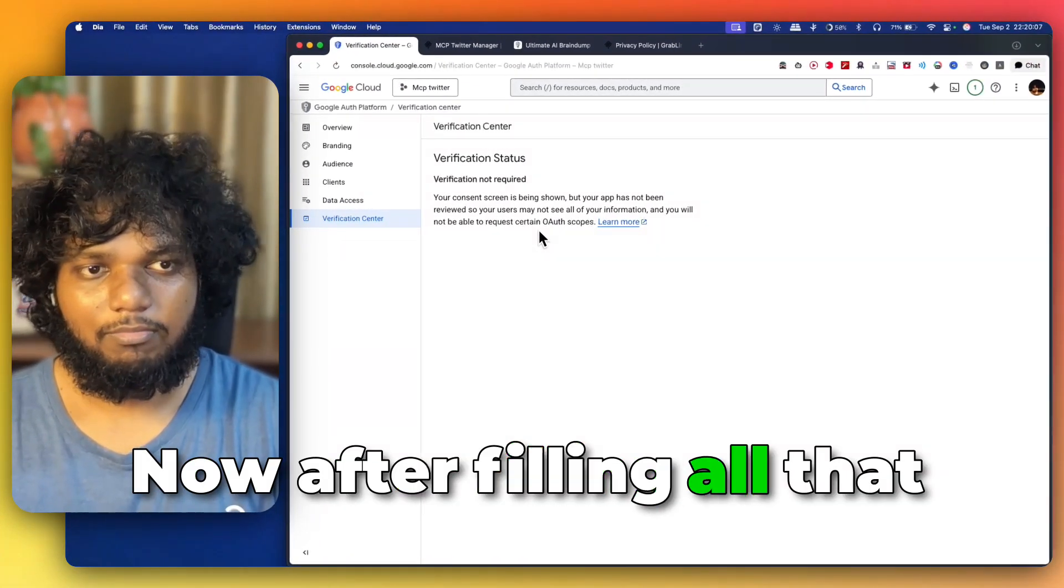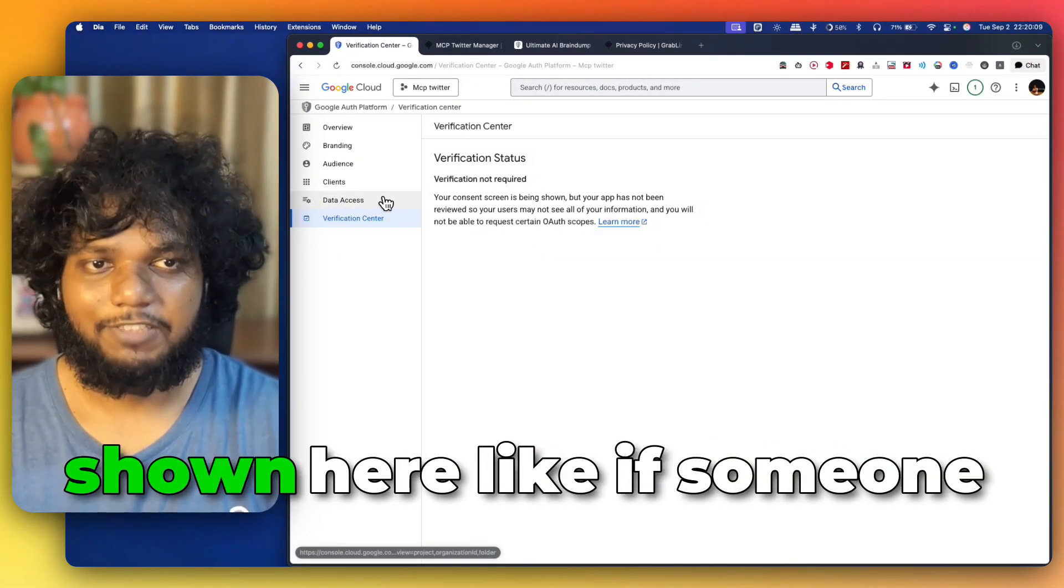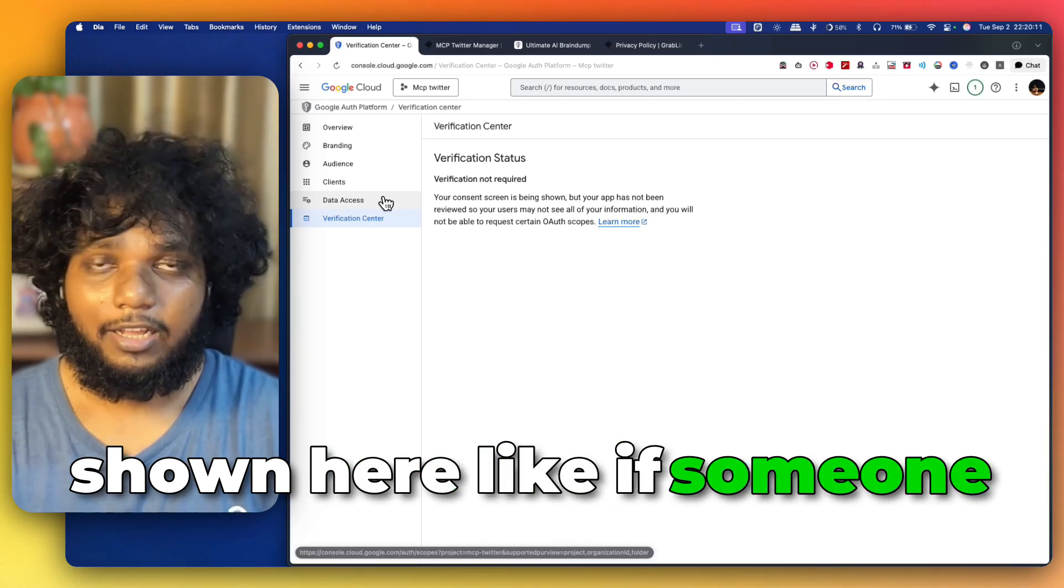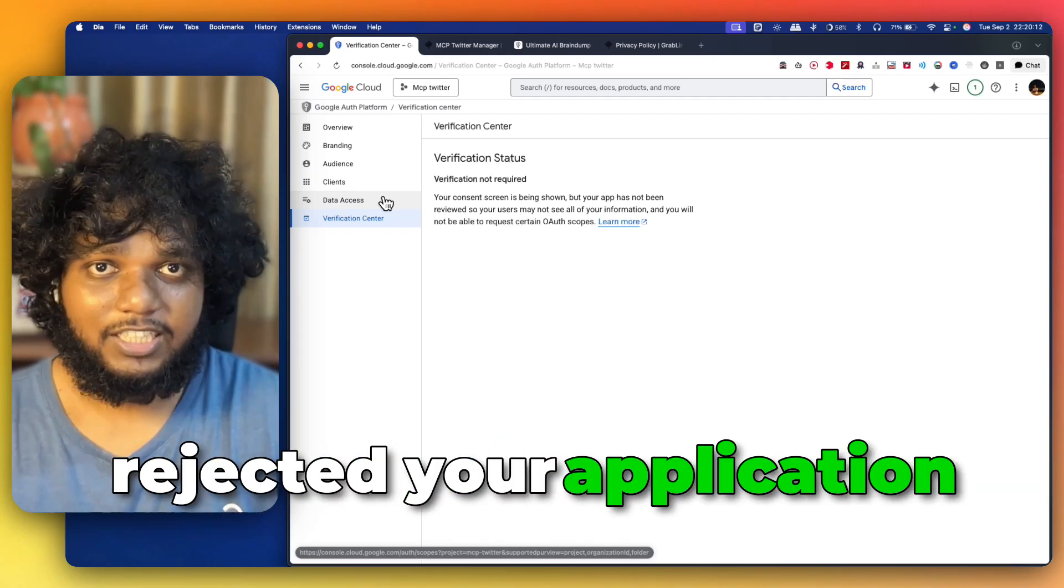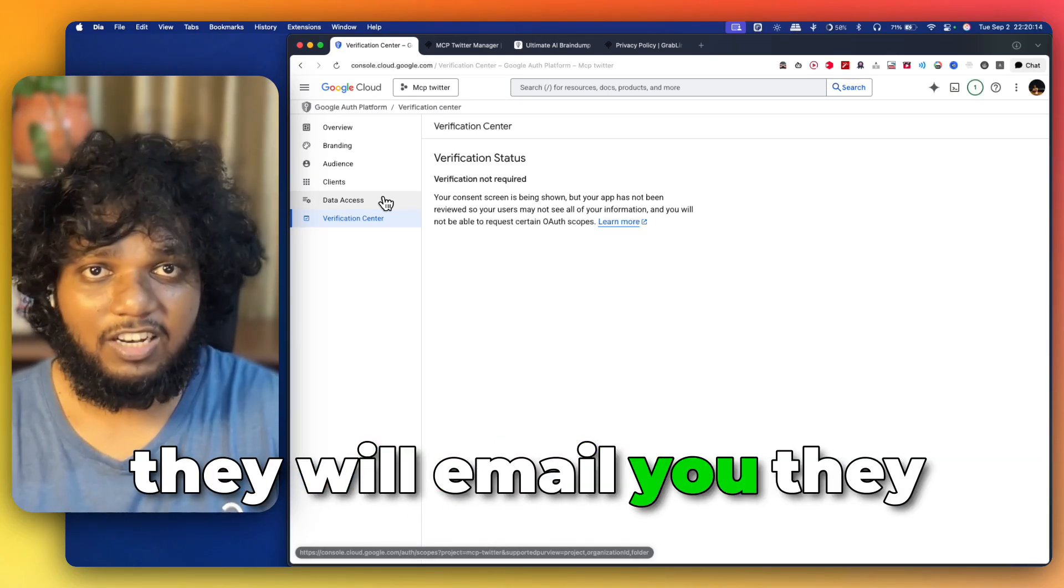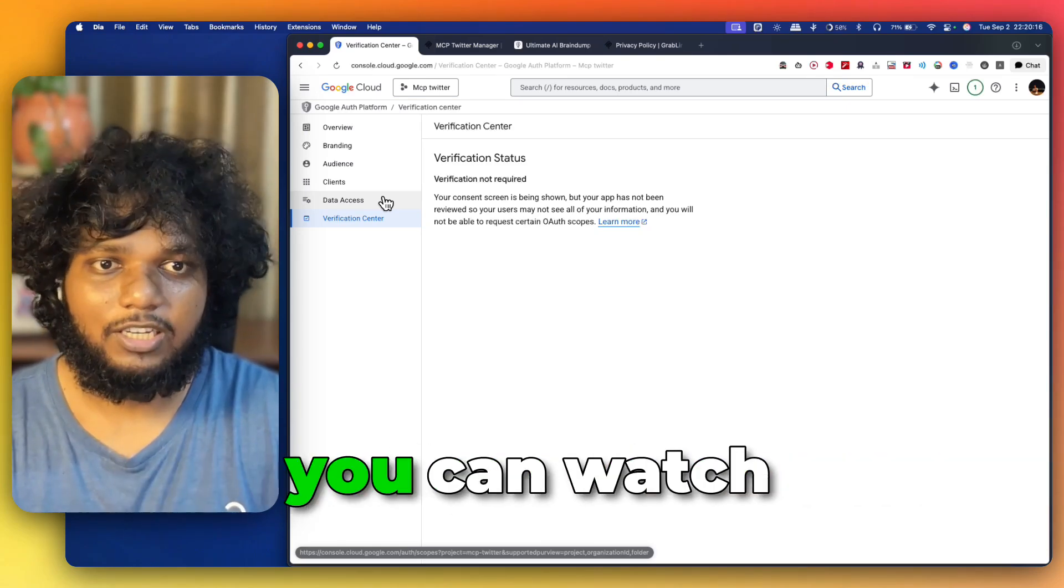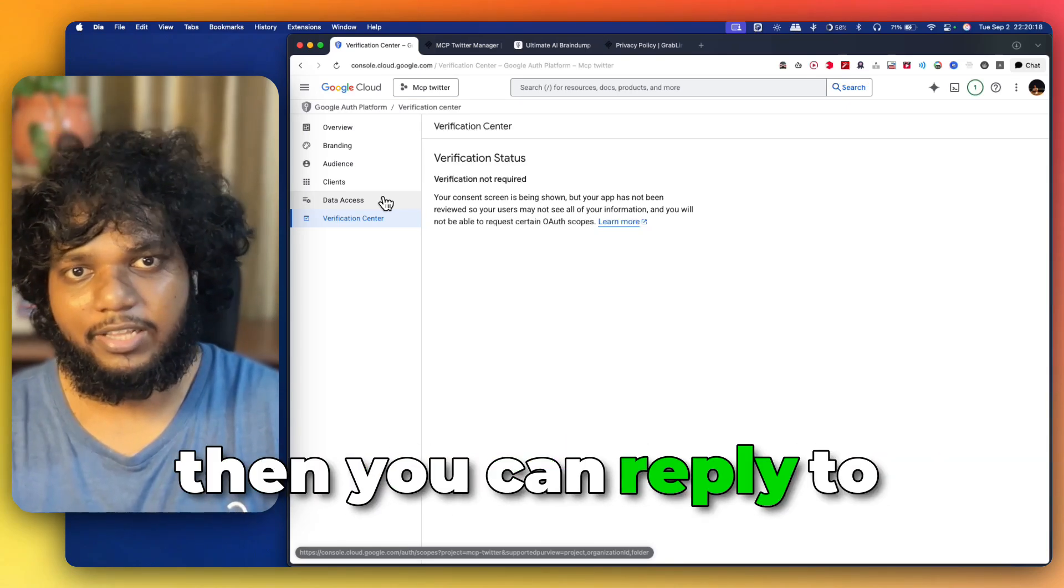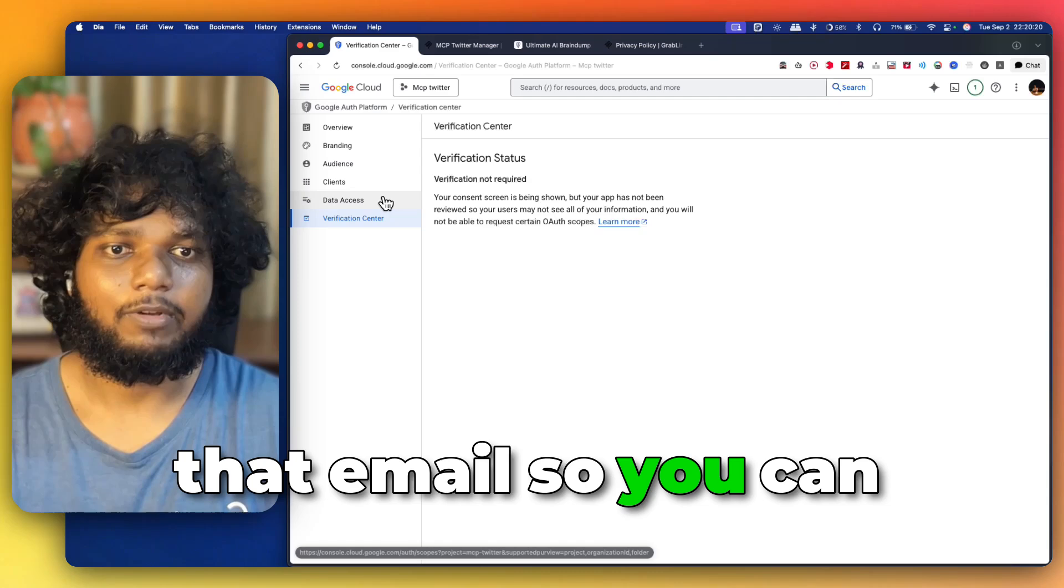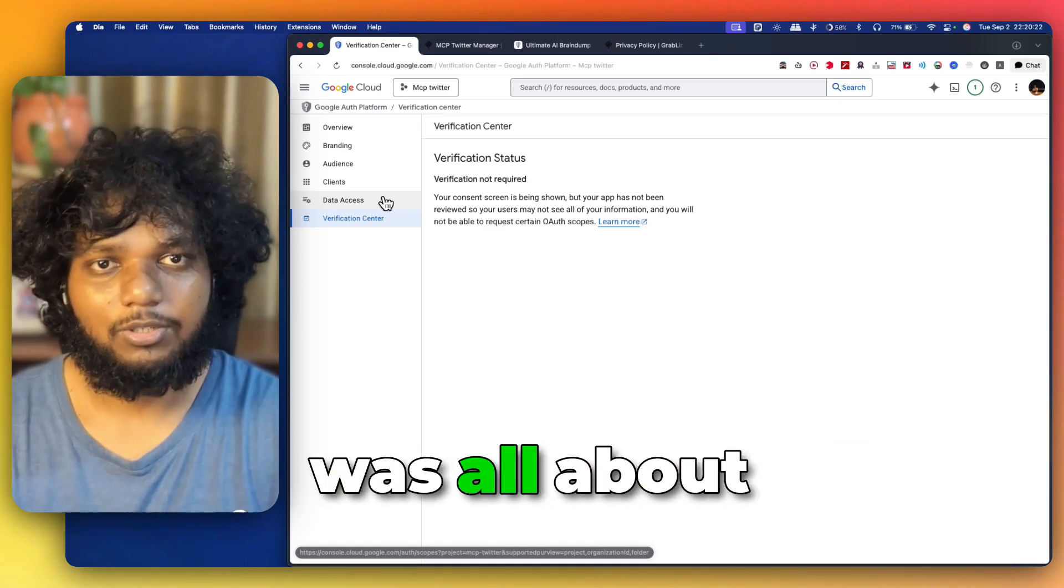Now, after filling all that form, your status will be shown here. Like, if someone has rejected your application, they will email you. They will email you the reason. You can watch, you can fix it, and then you can reply to that email. So, you can track the status.